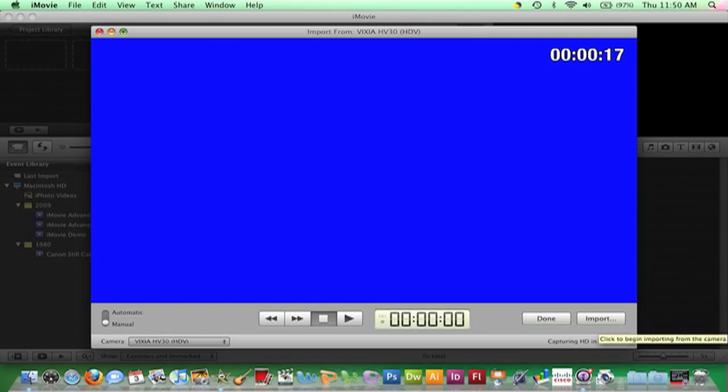Rather than importing all the footage on this tape, I need to import specific clips. To import specific clips from a tape, select this Manual button.